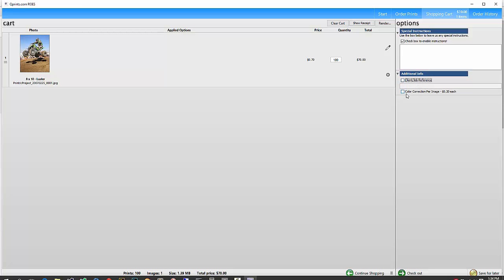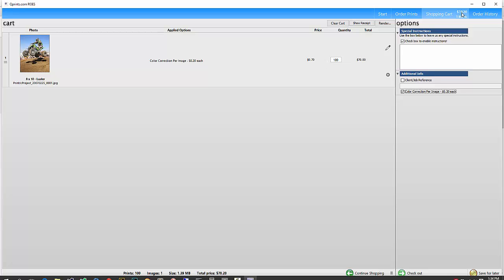And then if your images need some color correction, you might want to choose this color correction per image for 20 cents each. That's per image. So you'll notice on this order of 100 8 by 10, it's all of the same image. It's only going to add 20 cents to the order. If there are 100 different ones, then it would be $20, 100 times 20 cents, one for each image. But this one just has the one, so you can see the total price up here is $70 and 20 cents.